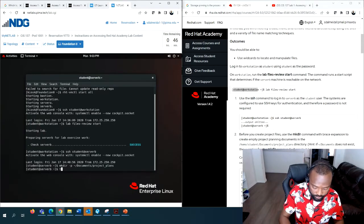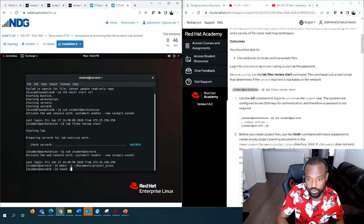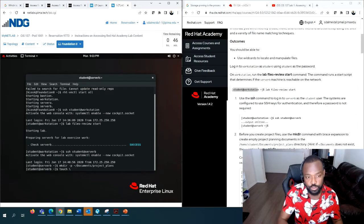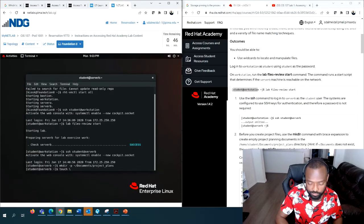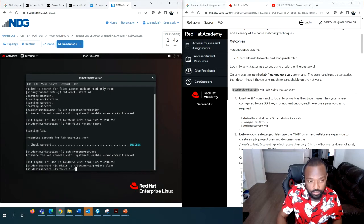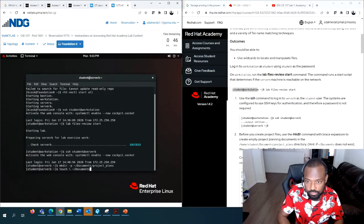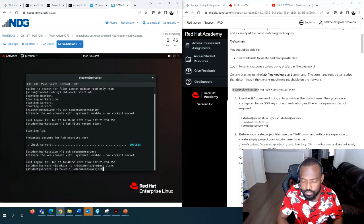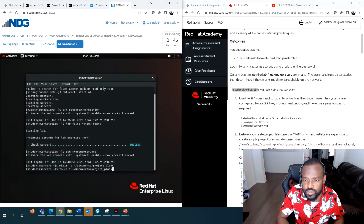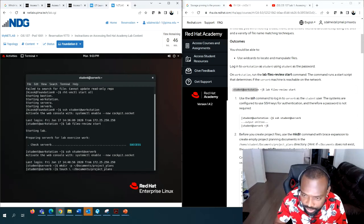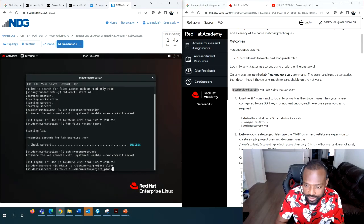After we create the directory, we want to create two empty files inside Documents. We learned that to create a file we use the touch command - touch will create an empty file if it does not exist. So: touch ~/Documents/project_plans/. We use curly braces for the filenames.